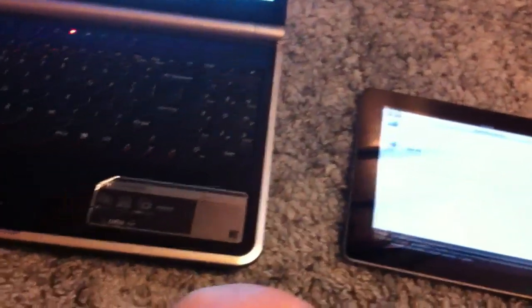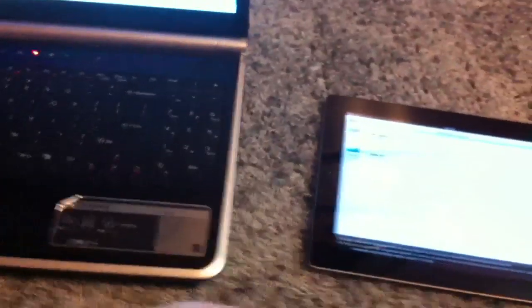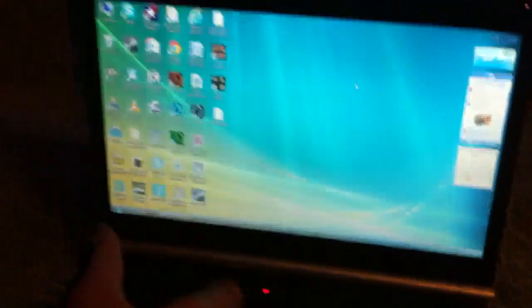So once you get it all set up, you just go and just touch your computer.